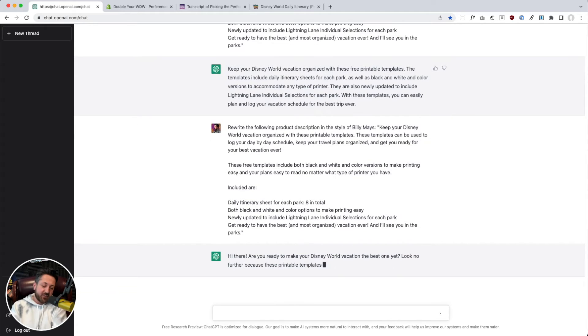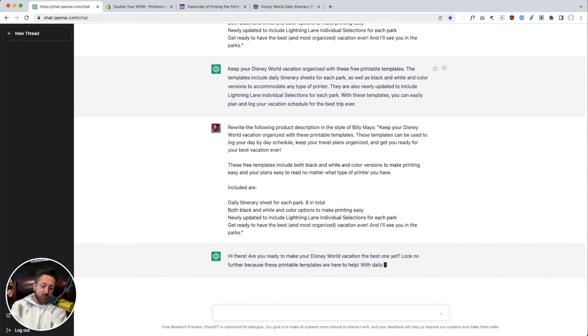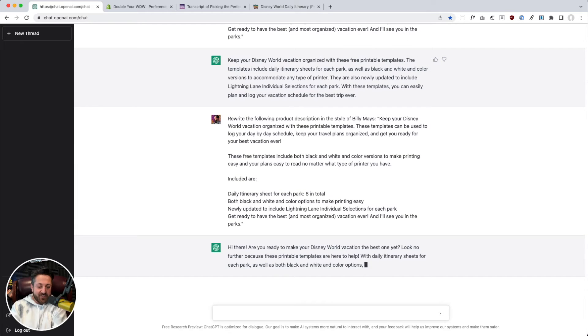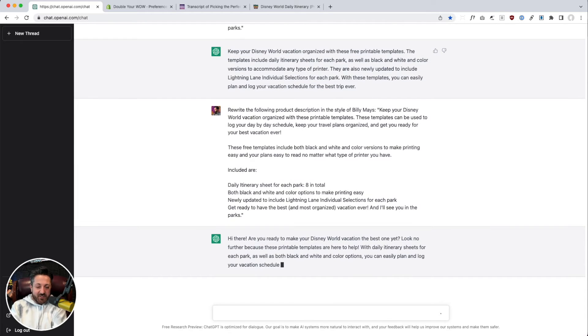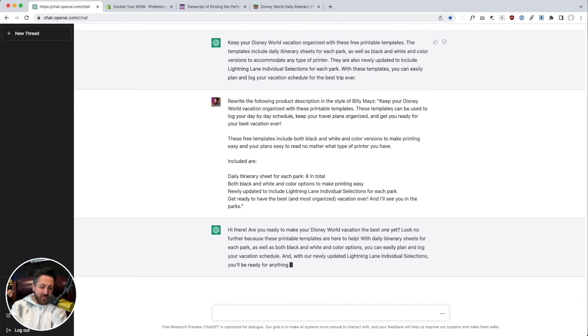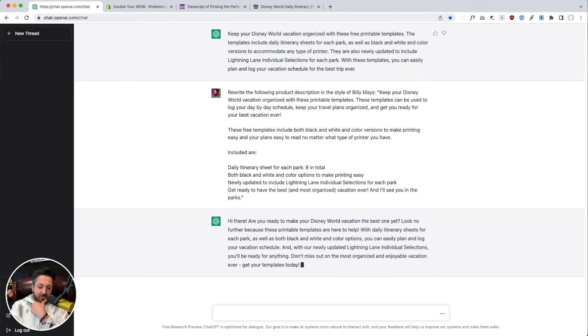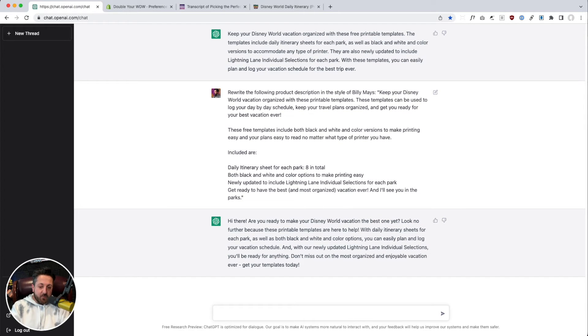Oh. Yeah. So it turns it into like a direct response sales letter. Hi there. Are you ready to make your Disney World vacation the best one yet? You could also give it like try and have it write commercials.